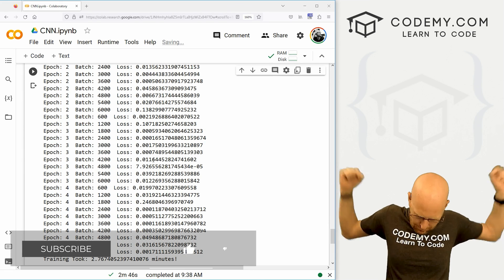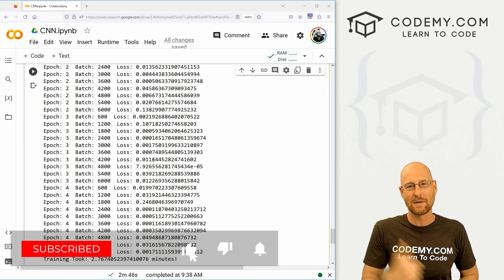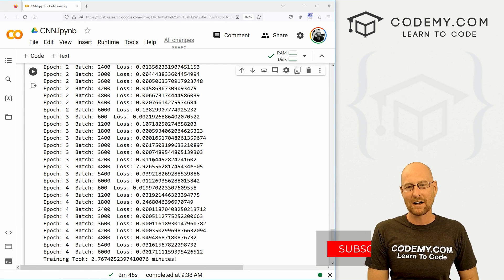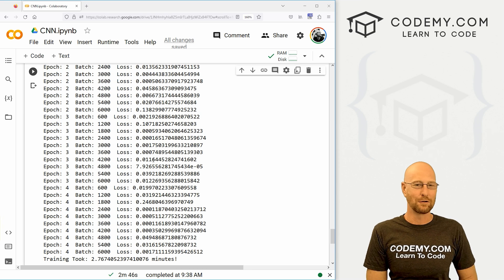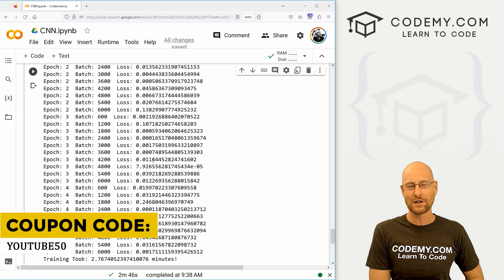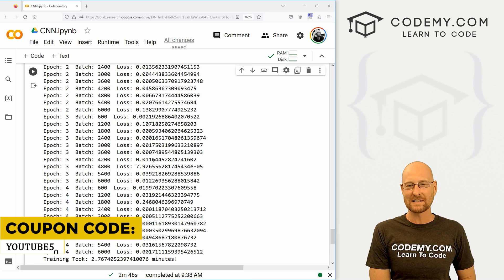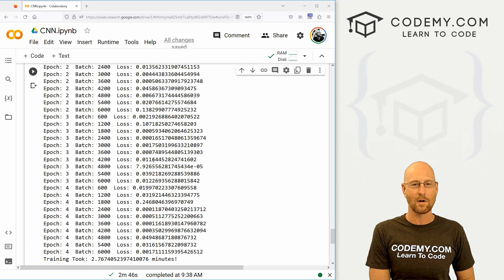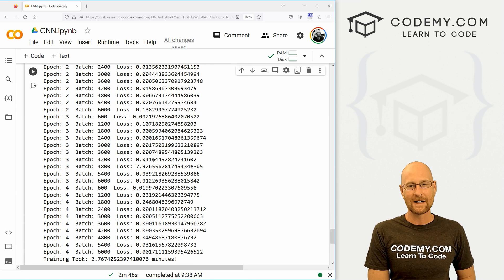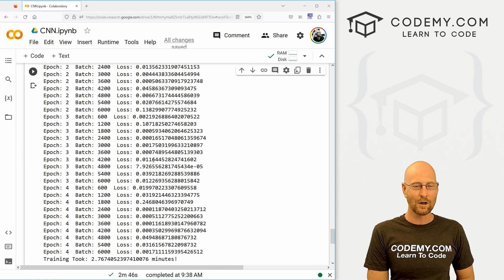That's all for this video. If you like it, be sure to smash the like button below, subscribe to the channel, and check out Codemy.com where you can use coupon code YouTube50 to get 50% off lifetime membership — access to all my courses, over 60 courses, thousands of videos, and PDFs of all my bestselling coding books. Join over 180,000 students learning to code. My name is John Elder from Codemy.com and I'll see you in the next video.